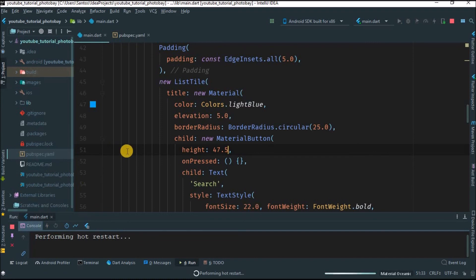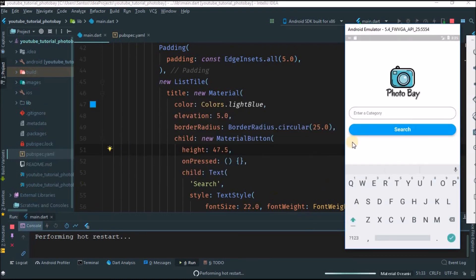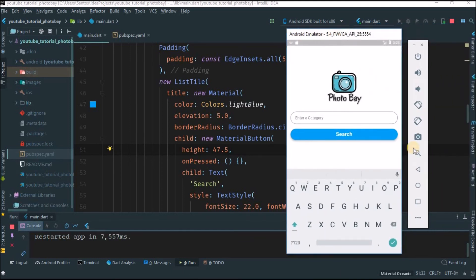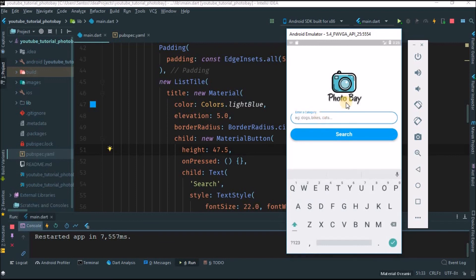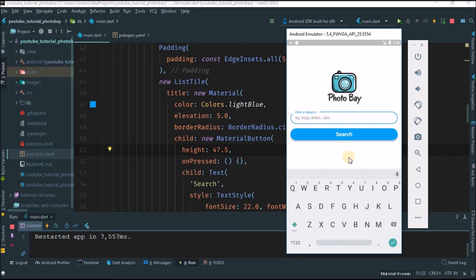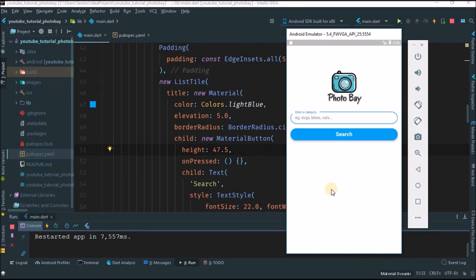Let's run the application for the last time. Yeah, I think it's looking good. You can click here, write whatever category you want, and hit Search. For the next video I'm going to teach you how to navigate from this page to the next page, where you'll use a ListView to display the images. See you on the next one!